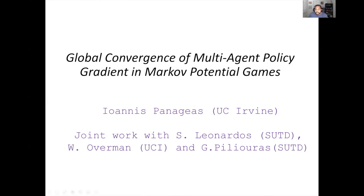Welcome everyone. Pretty excited to have Janice give the CS seminar today. Janice is an assistant professor in our department. He's been here for around a year, though we haven't really had a chance to see him physically recently due to COVID. We're really excited to have him because he's been working on machine learning, but he approaches it from a very theoretical point of view, making connections to non-convex optimization, dynamical systems, and all kinds of fun things.